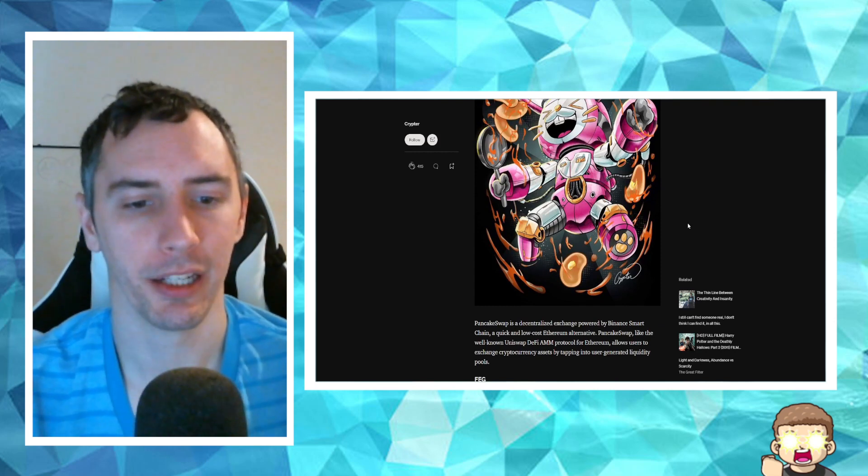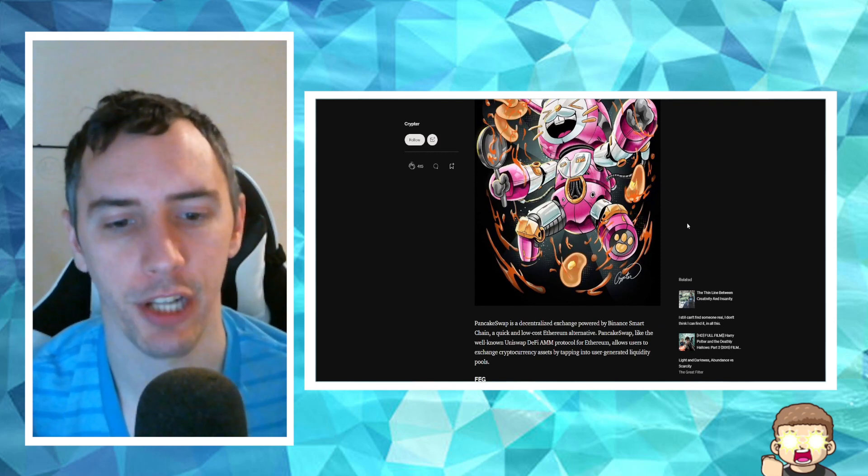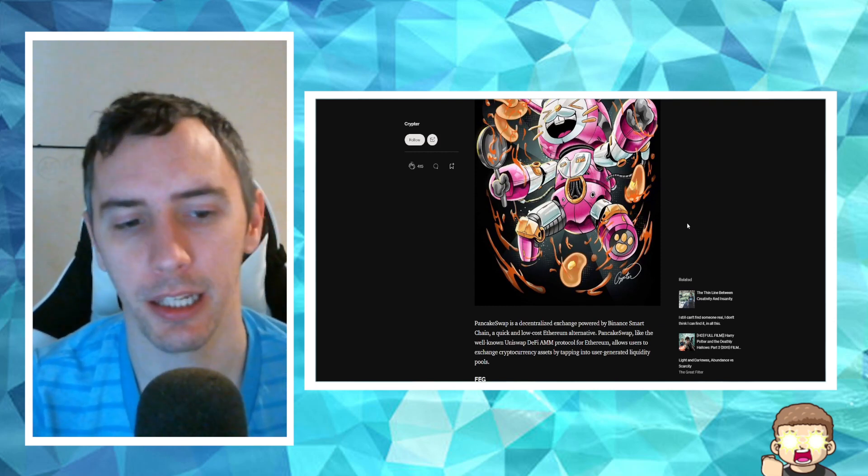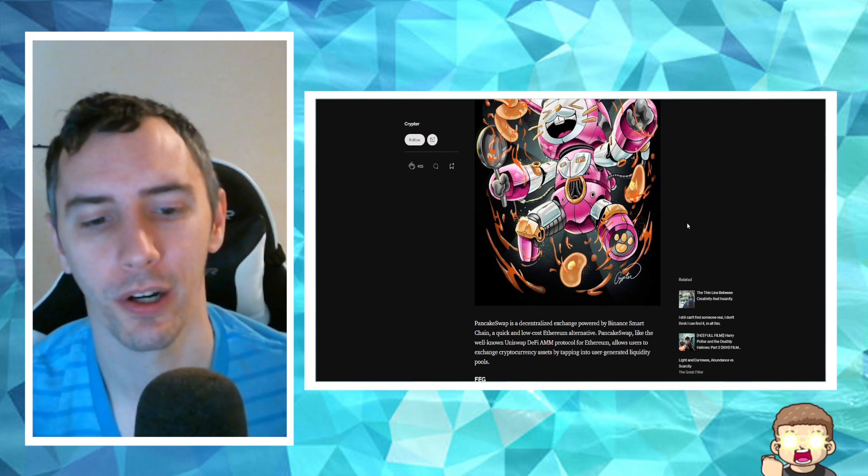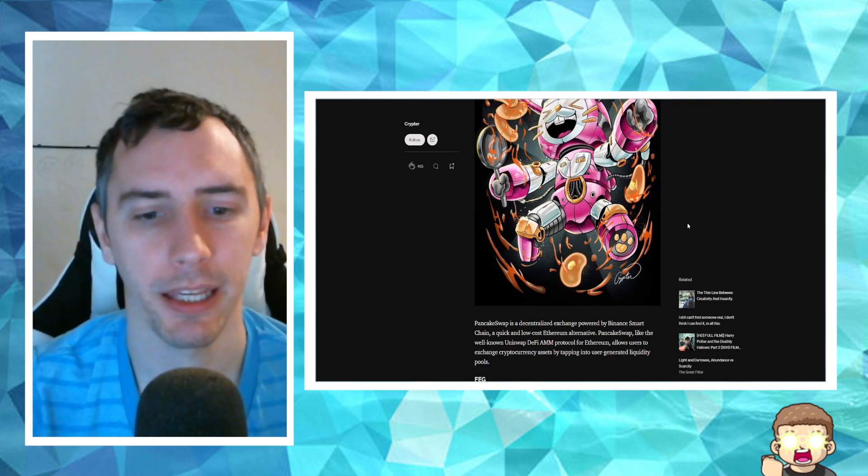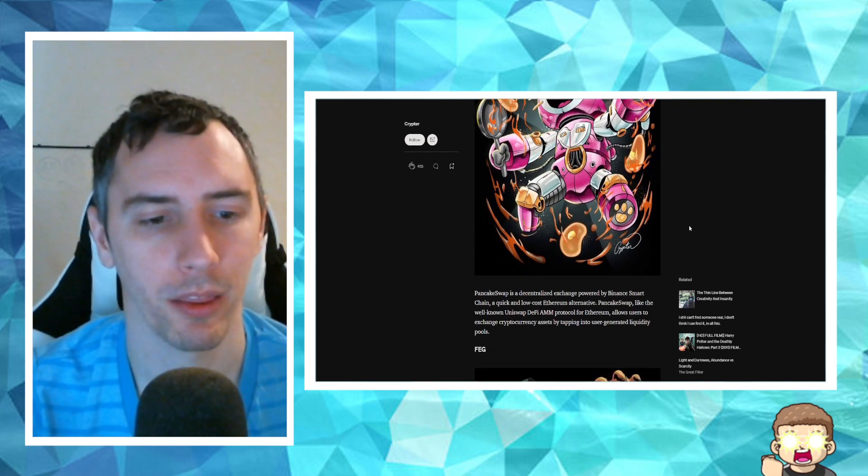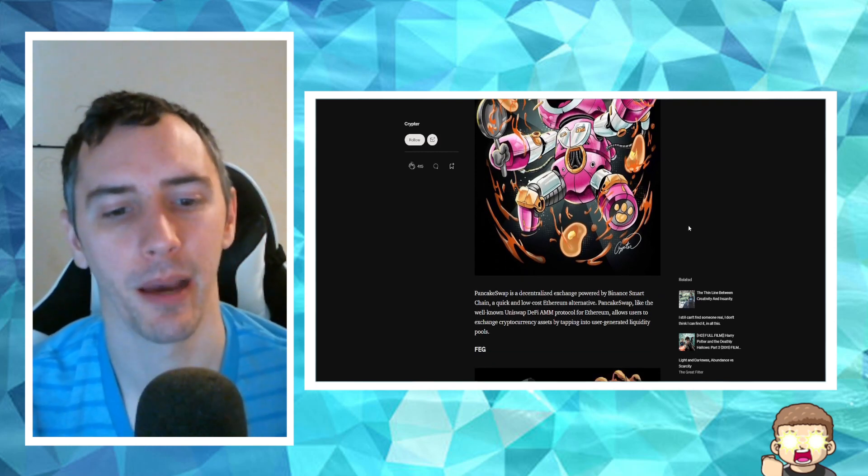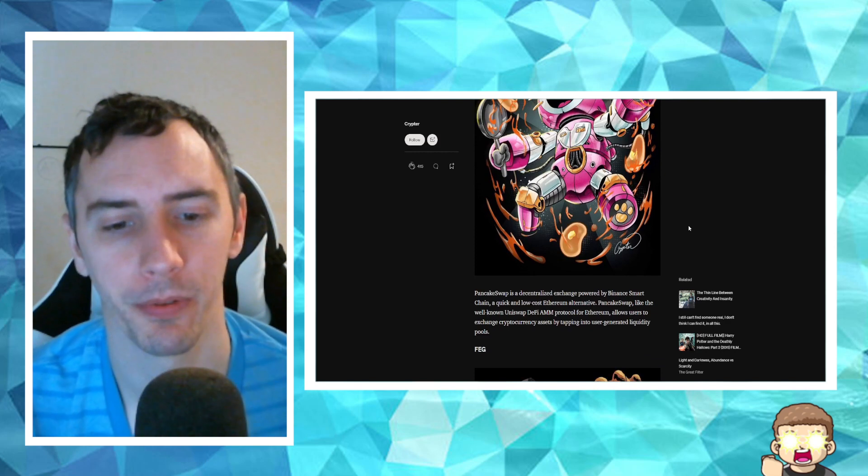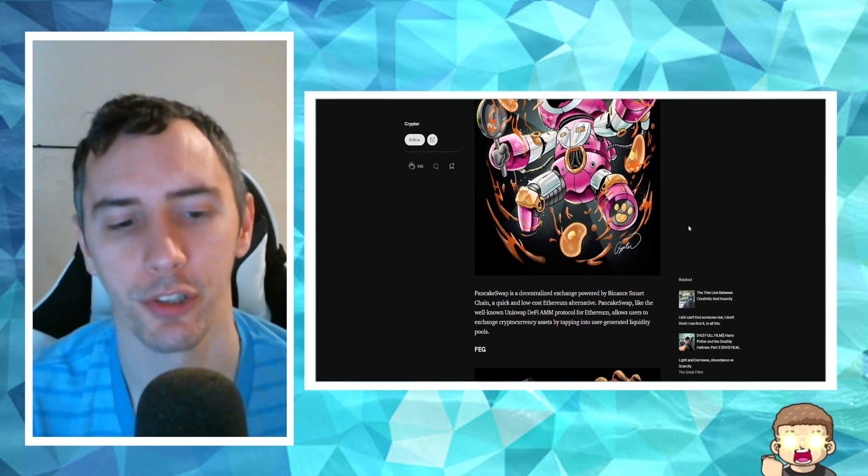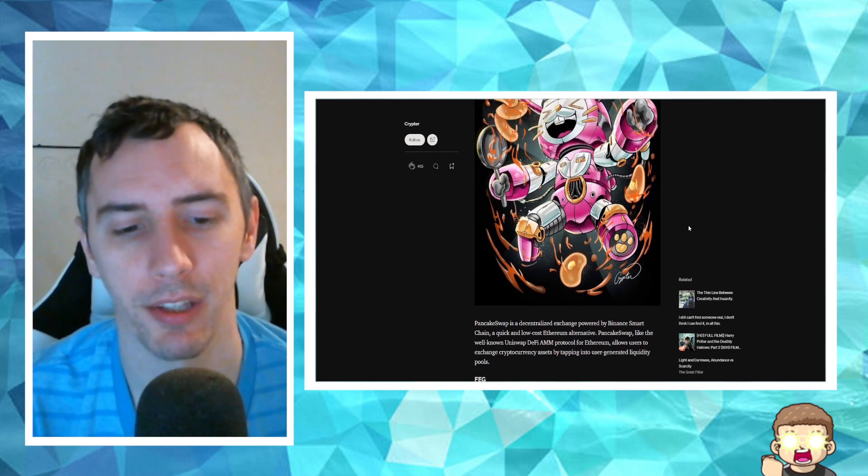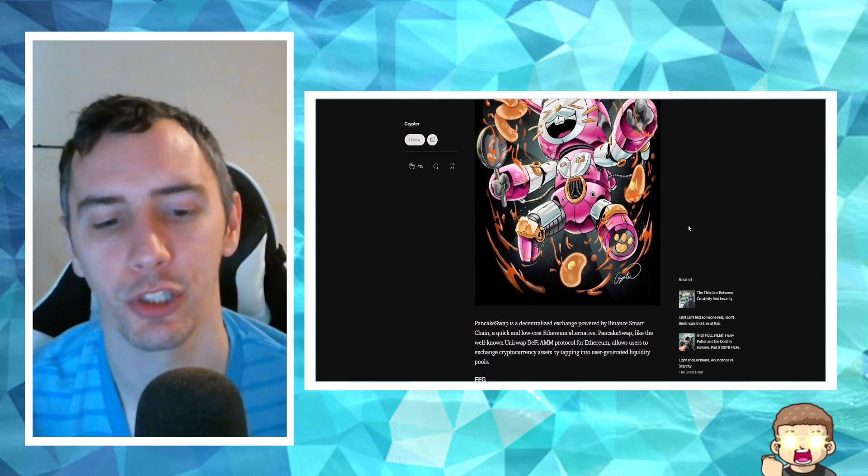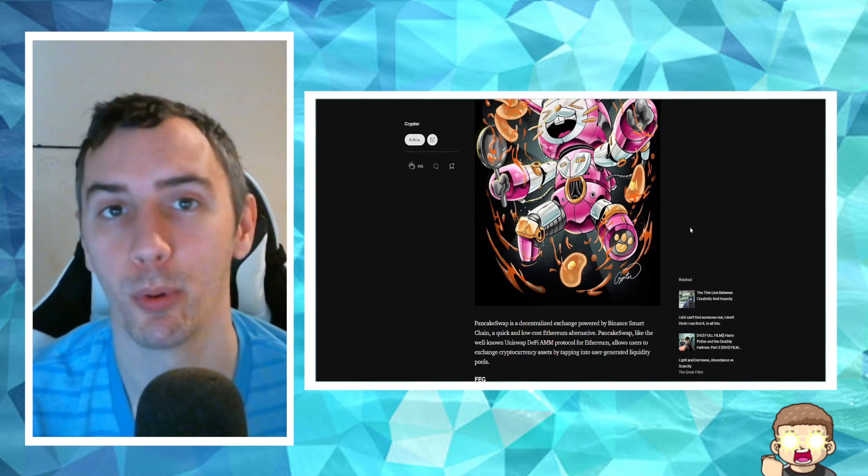PancakeSwap is a decentralized exchange powered by Binance Smart Chain, a quick and low-cost Ethereum alternative. PancakeSwap, like the well-known Uniswap DeFi AMM protocol for Ethereum, allows users to exchange cryptocurrency assets by tapping into user-generated liquidity pools.